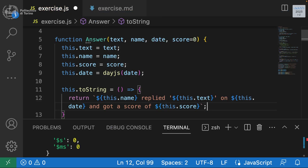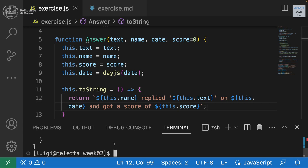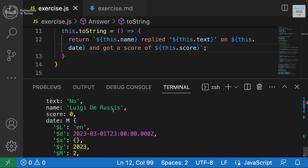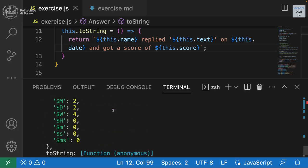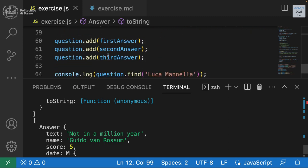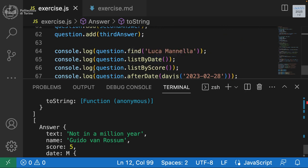Running the code with string concatenation: 'answers by Luca', 'list by date', 'list by score', and 'after February' — each will call toString automatically. The output now shows each answer formatted as 'name replied text on date and got a score of X', with elements separated by commas since they're in an array.